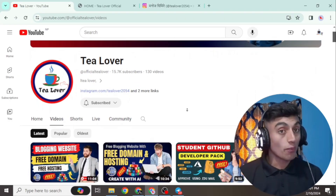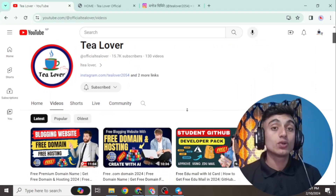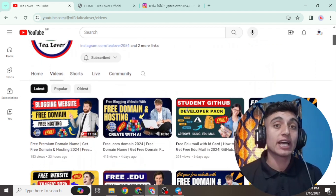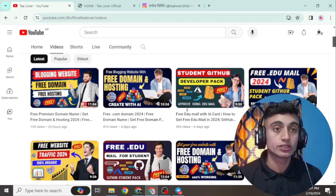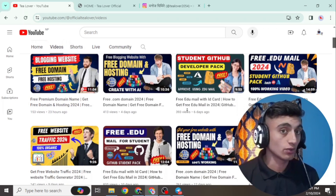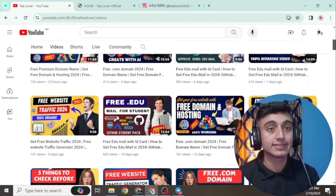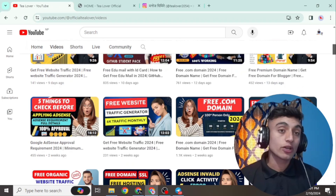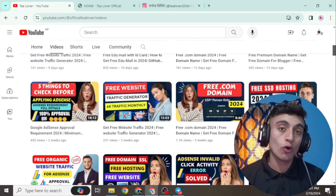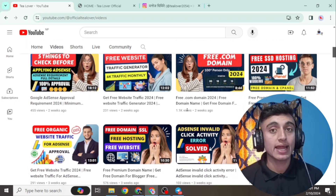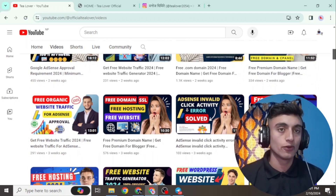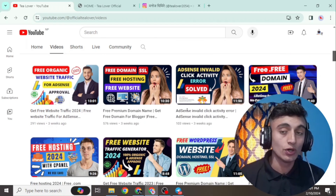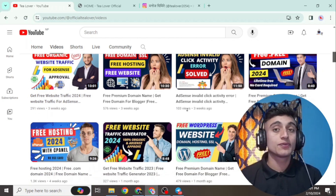Without wasting time, let's move to today's content. Today I'll teach you how you can get a WordPress website with the help of a free domain, free hosting, and free SSL. If you are searching how you can design or create a website using WordPress with free domain, hosting, and SSL, then this video is very helpful for you. Do not skip any part of this video.